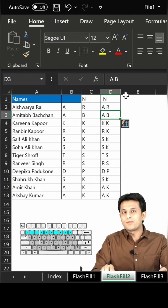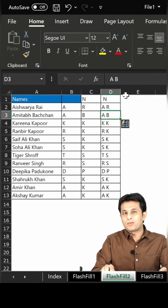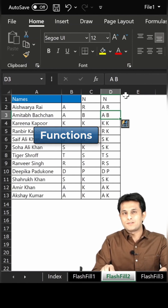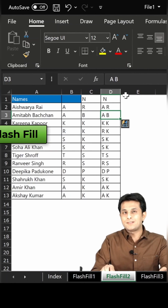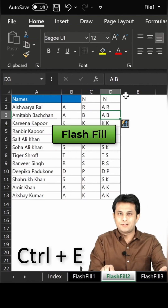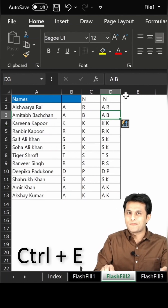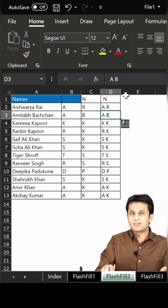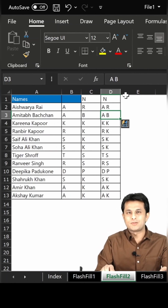So without using the keyboard manually, without using any functions, you can get the answers using Flash Fill, that is Control+E. I hope you have understood. That's all for this video.